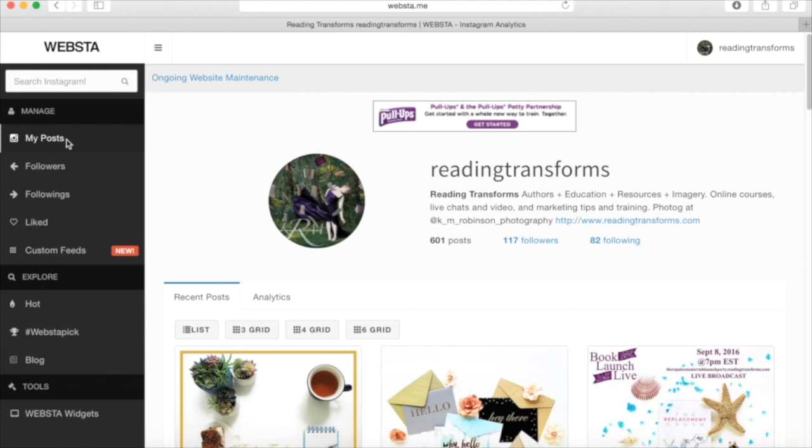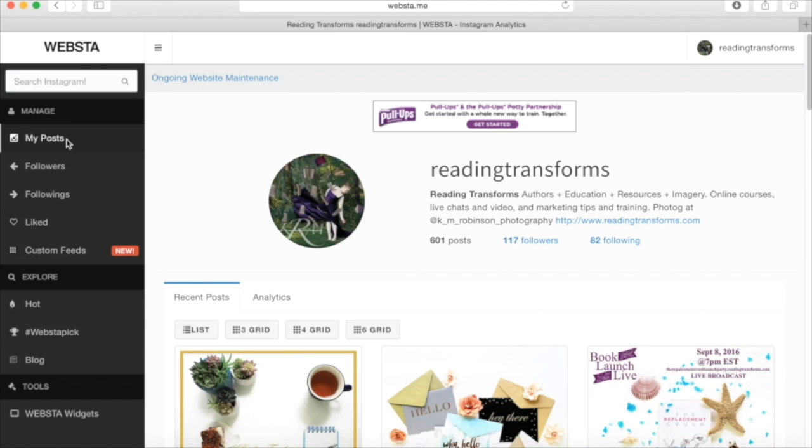It also lets you interact with people in an easier way because you can go and like their photos and you can comment on their photos easier than if you were typing on your phone. So I highly recommend Websta.me. Like I said, I am newer to this and I know that they just did an update and that they are currently still updating their site.